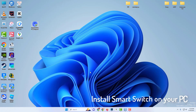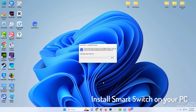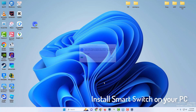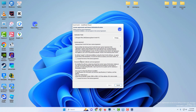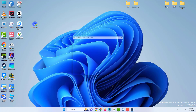Once the download has finished, we're going to open up the setup file. So we're going to click on allow, and essentially you just need to follow the on-screen instructions. So we have the agreement — we'll just click on I agree, and we'll click on OK.